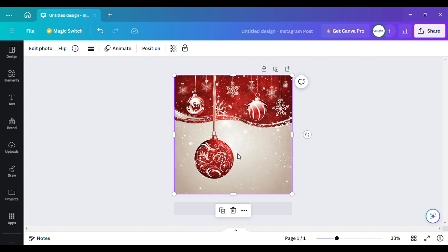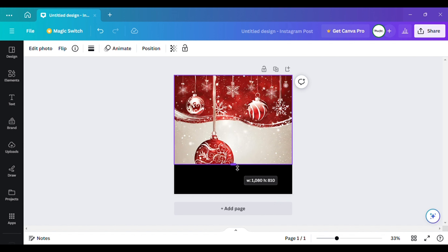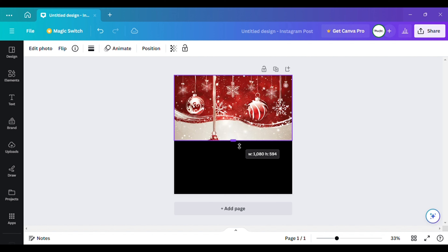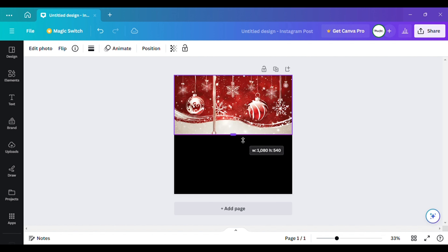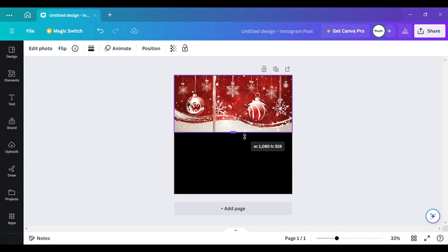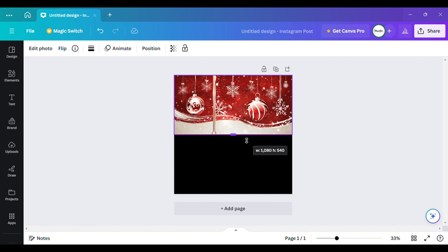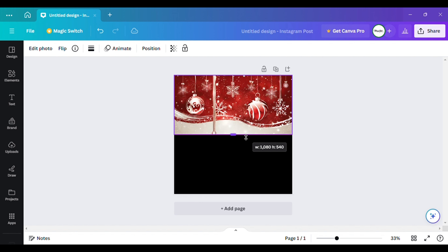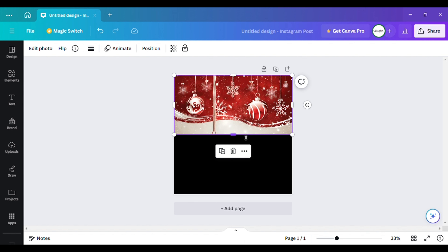I'm going to get Canva Pro again after I finish recording, editing, and uploading this video. But I just wanted to show y'all you can get things done even if you don't have Canva Pro. I basically let my plan expire so I could show y'all this.